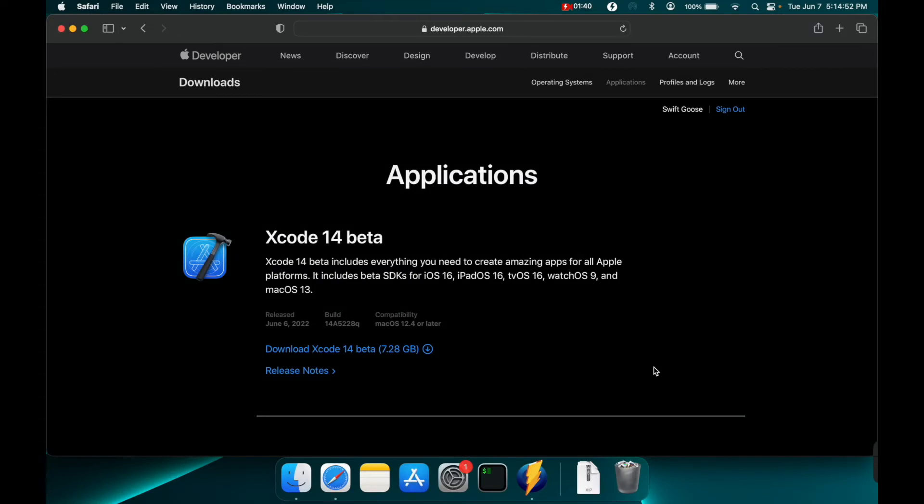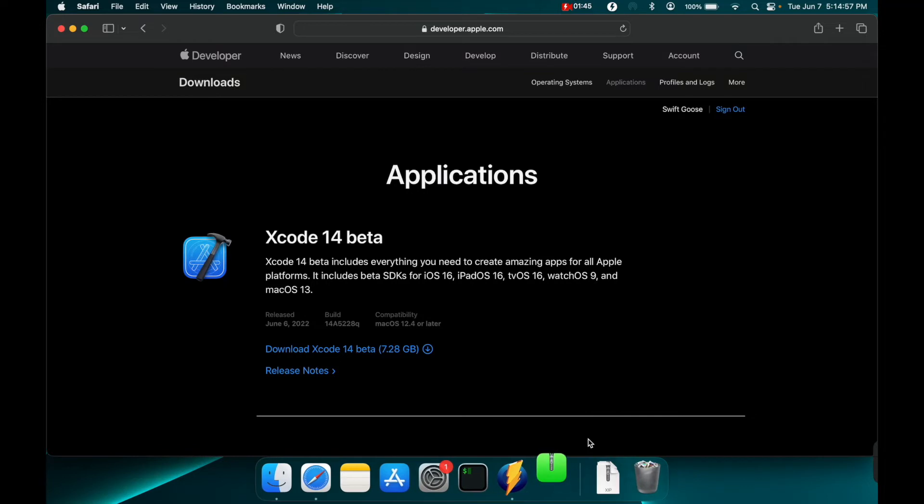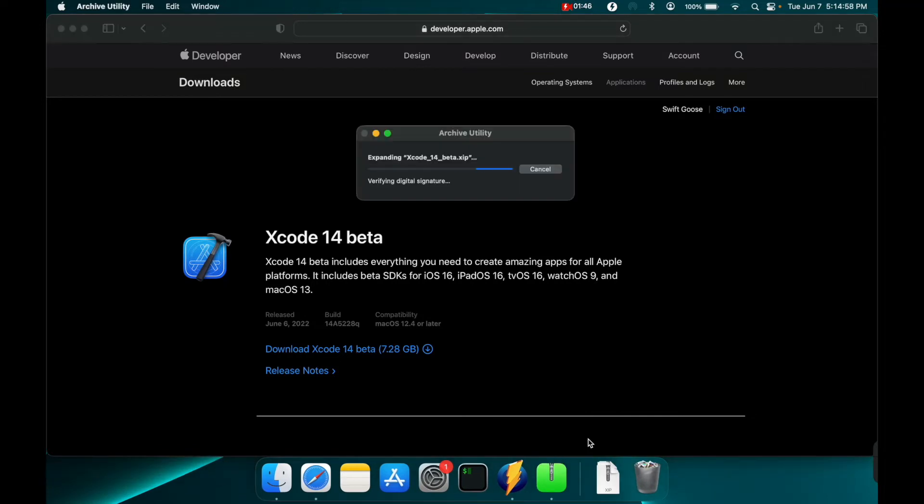Now that the download is finished we are left with an Xcode 14 beta zip. So let's click that zip file and start extracting it. This will take some time so you might just want to walk away and do something else while this is going on.